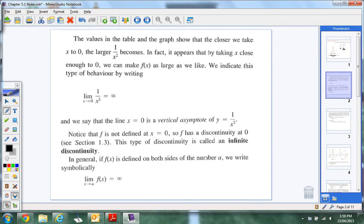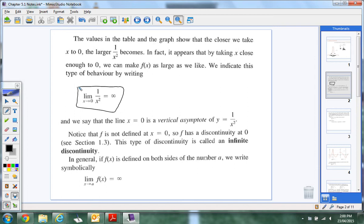So the values of the table and the graph show that the closer x gets to zero, the larger the number gets, which means we're going up into infinity. So this is how you'd write this notation: the limit as x approaches zero. We talk about approaching a number from the left and right — both times they go up to infinity. And we say that the line — now this is important — it's a vertical asymptote. So all vertical lines are written in the form x equals. So that asymptote is x equals zero, essentially the y-axis.